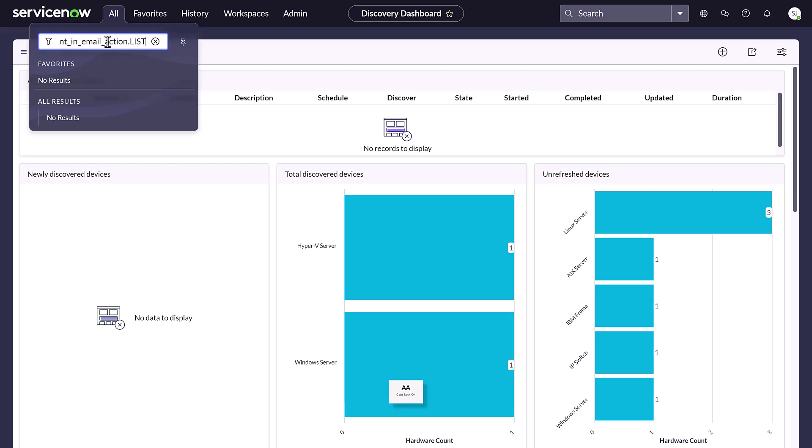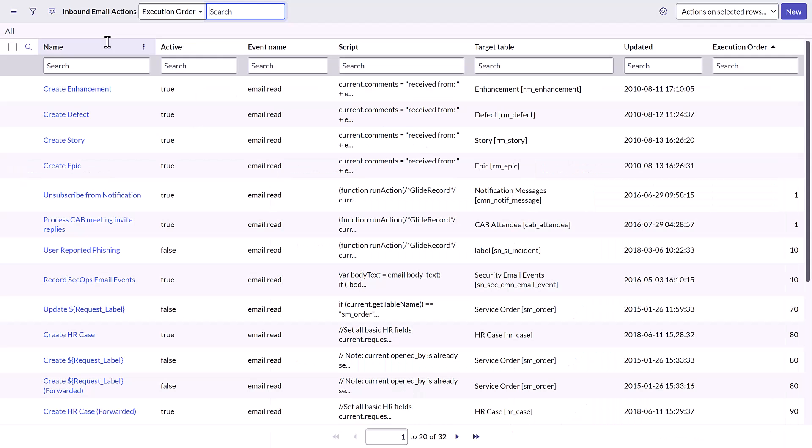and press Enter on your keyboard. The inbound email actions page appears, displaying a list of events. Select the Create Defect Event link.